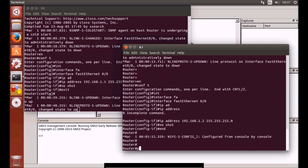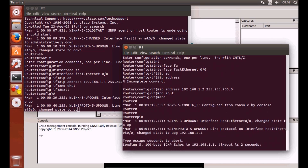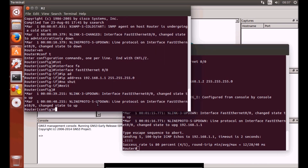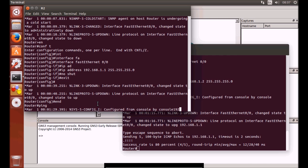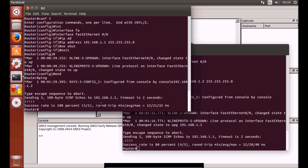Let's try ping. There you go — it works both ways. All done. I hope this was helpful and I would like to thank you for watching.